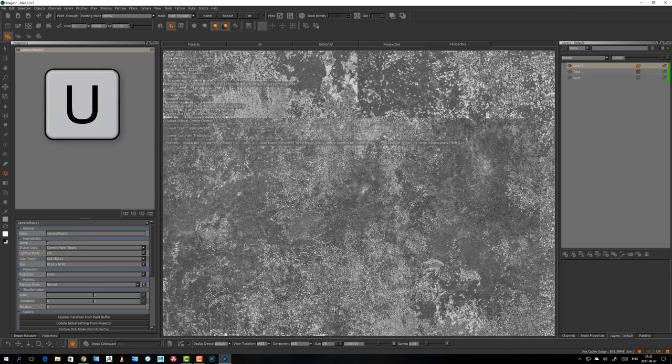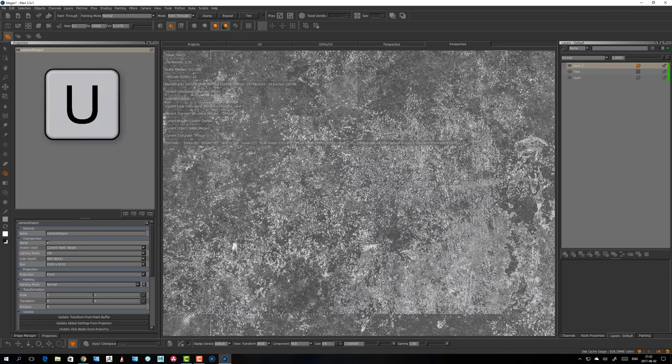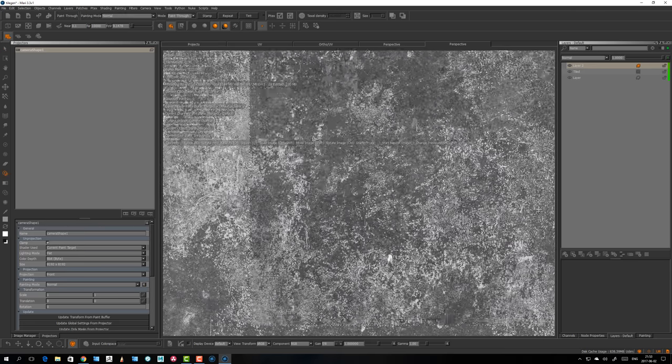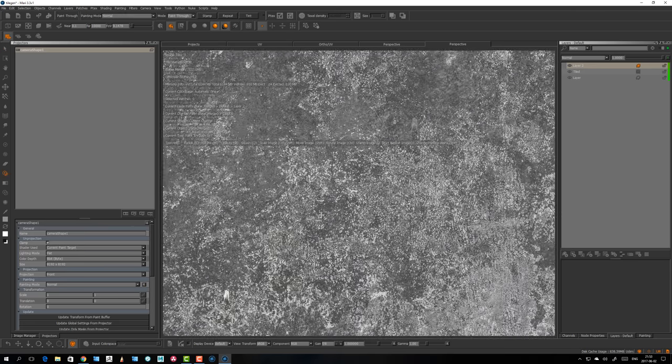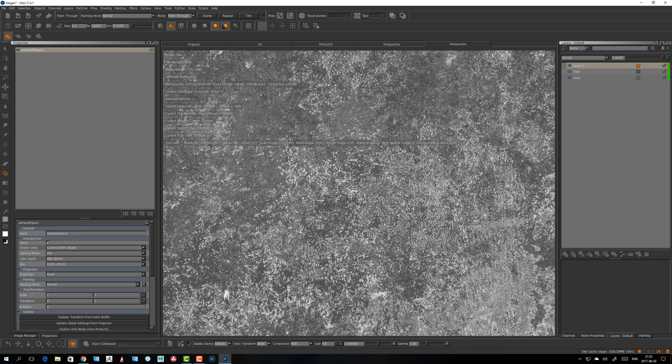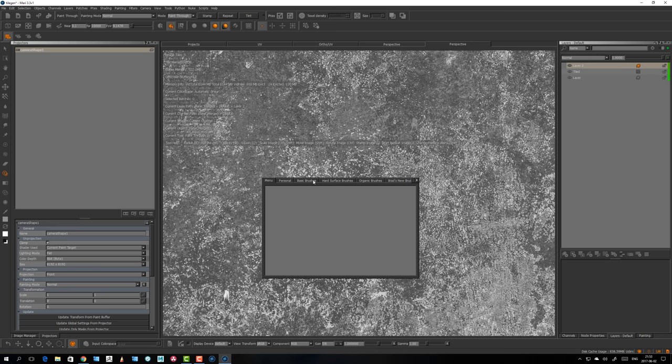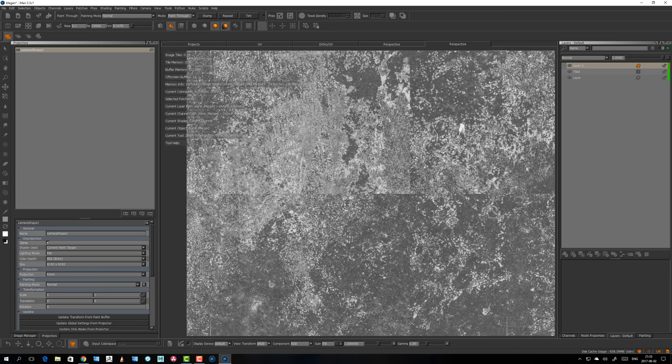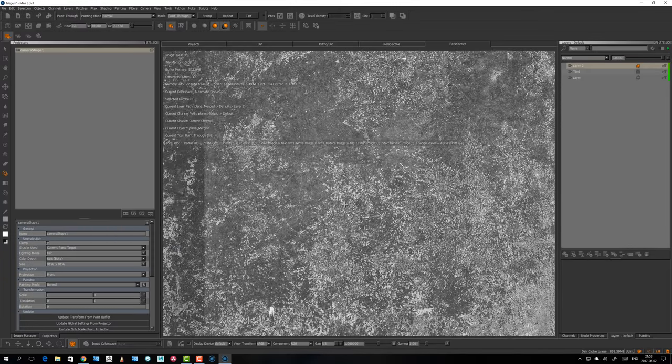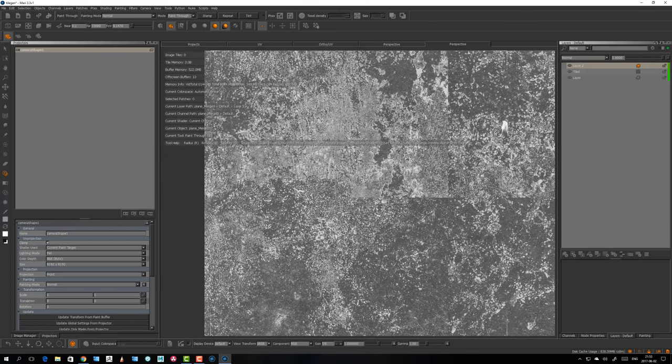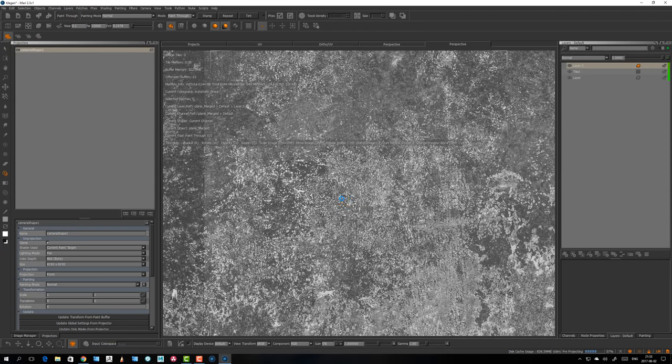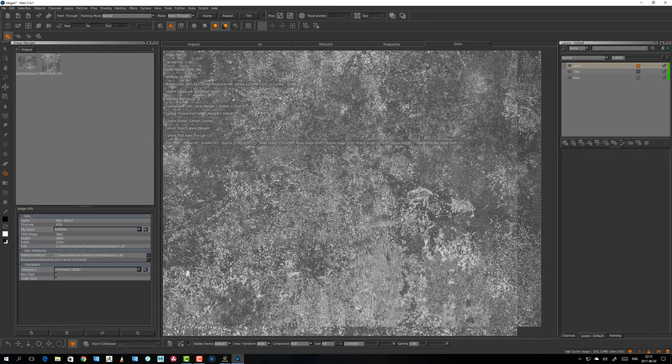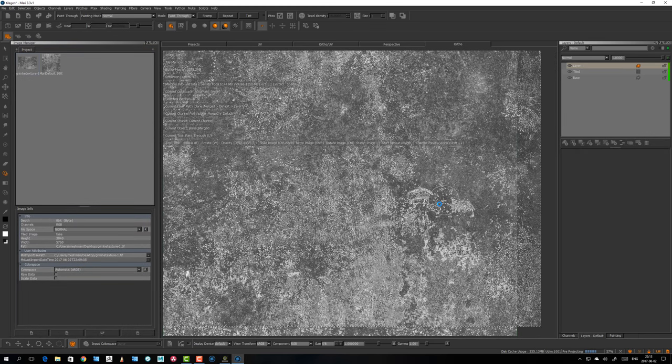Take this and scale it to something that's similar in size. Let's take a hard brush and bake it down. Okay, so now let's bake this down.